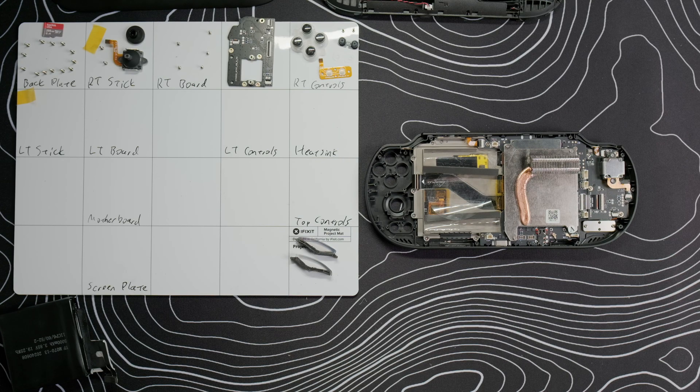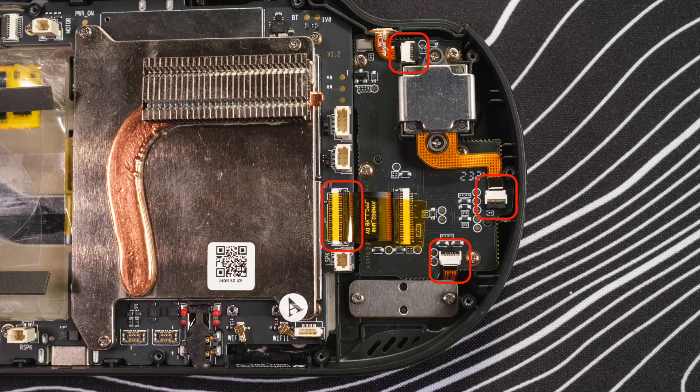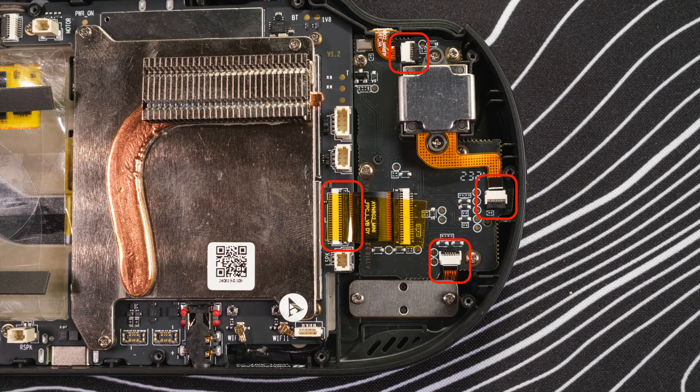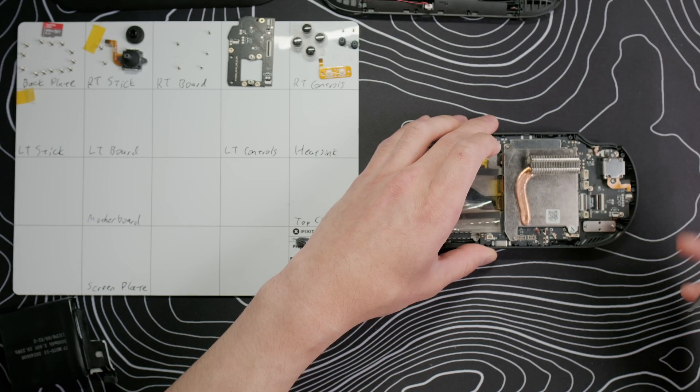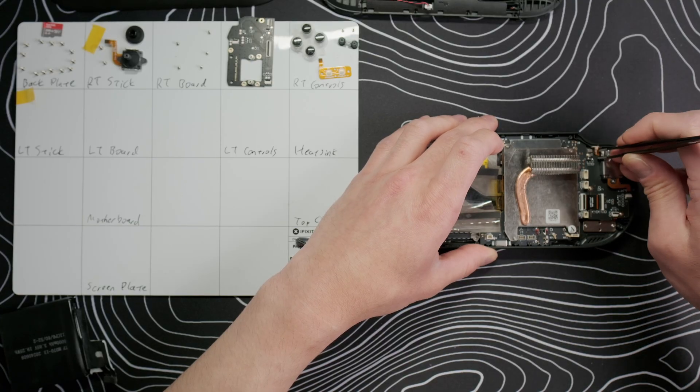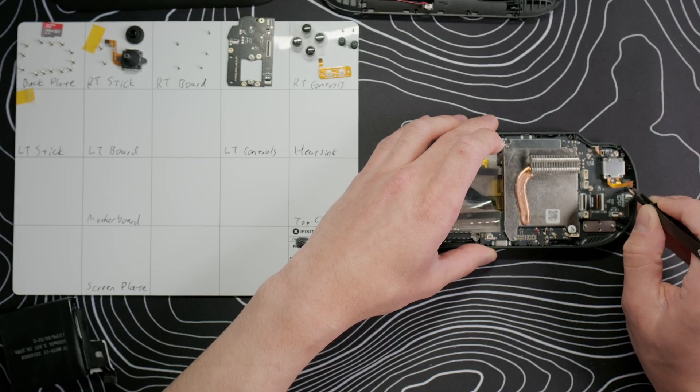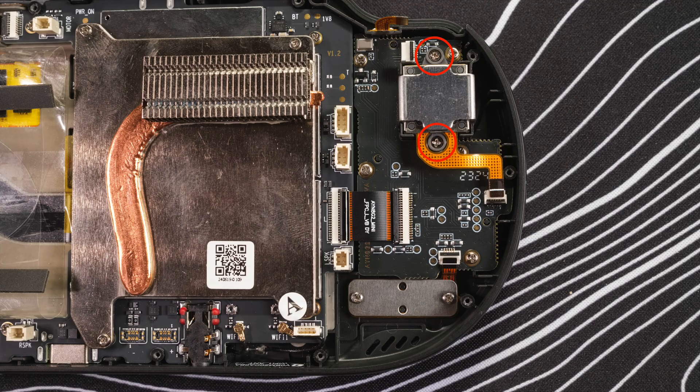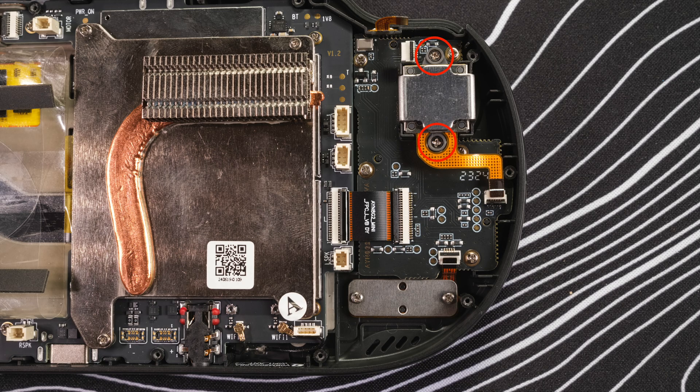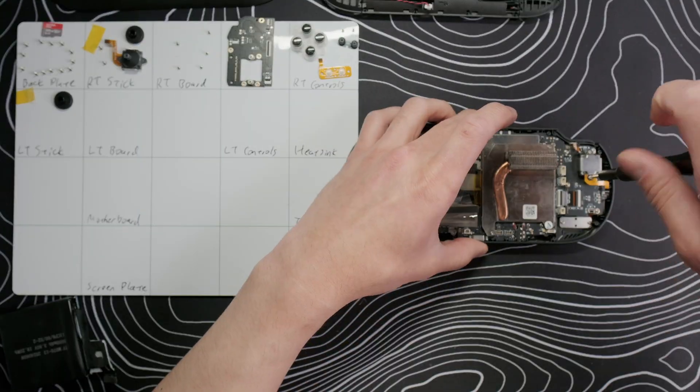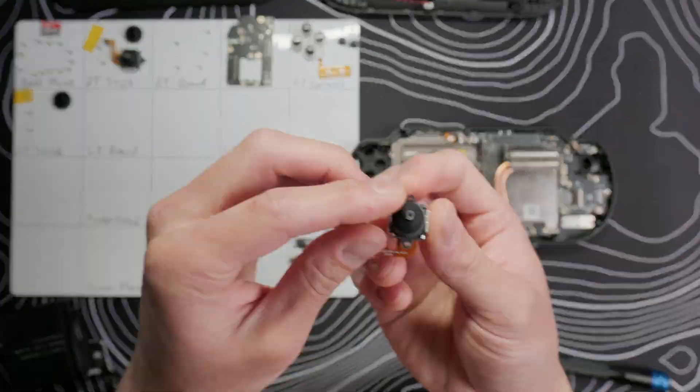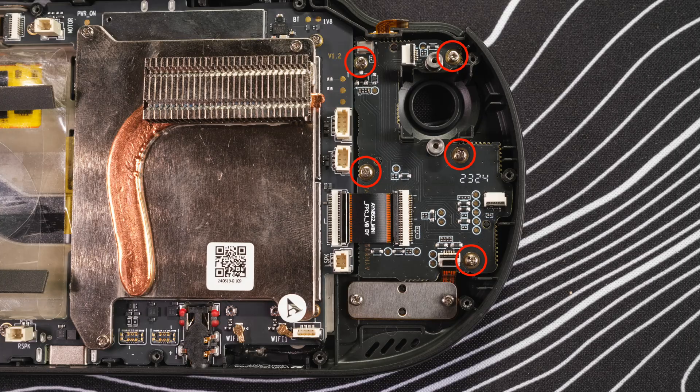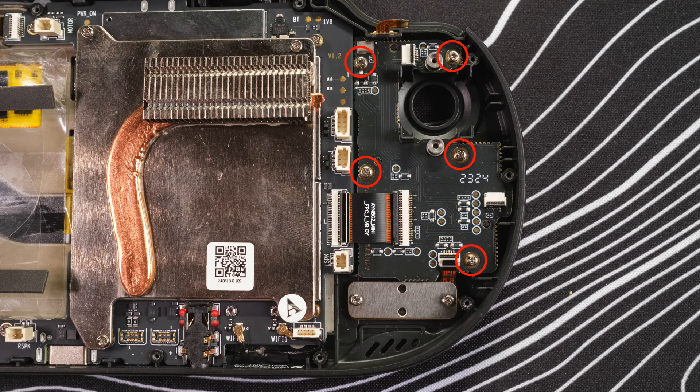Switching sides is a similar process. Pull off the Kapton tape, lift the gates on the four ribbon cables, removing the three from their slots and leaving the daughterboard cable in place. Pull out the joystick cap, take out the two screws, and pull the joystick module out. Take out the five screws on the daughterboard and we can lift it out.